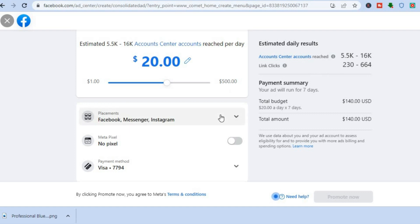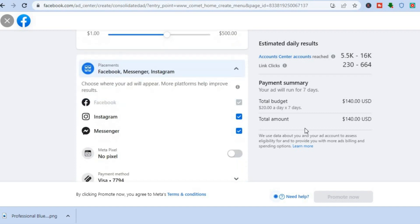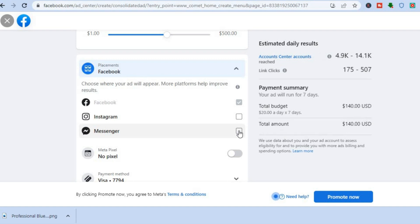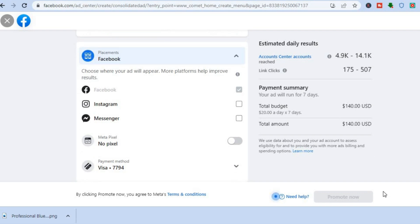Next, select your placements — whether you'd like your ads to run on Facebook, Instagram, and Messenger, or only on Facebook. If you only want Facebook, simply untick Instagram and Messenger. After that, set up your payment method. Once your payment method is set up, tap 'Promote Now' and that's it. Hope you found this tutorial helpful and informative — if you did, be sure to hit the like button and subscribe.